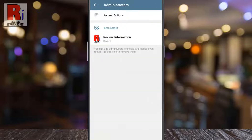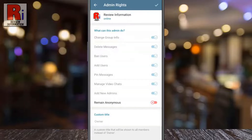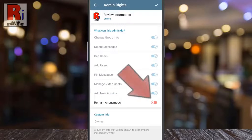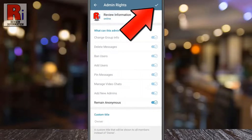Tap on the account name whom you want to make anonymous. At the bottom you will see "Remain Anonymous." Tap the slider to enable this. Then tap the checkmark icon at the top right corner.